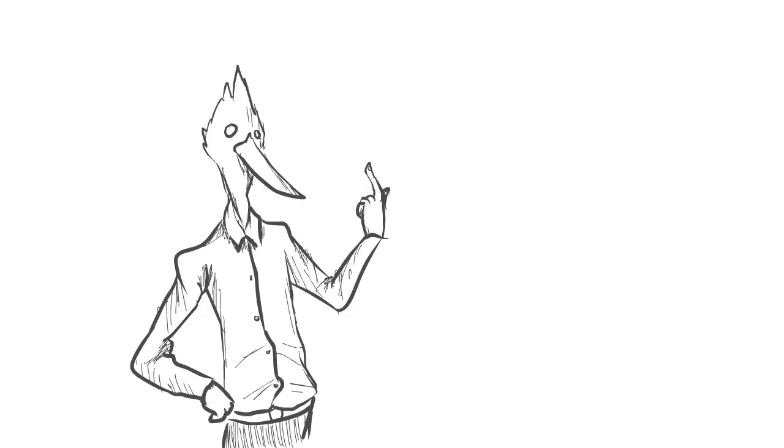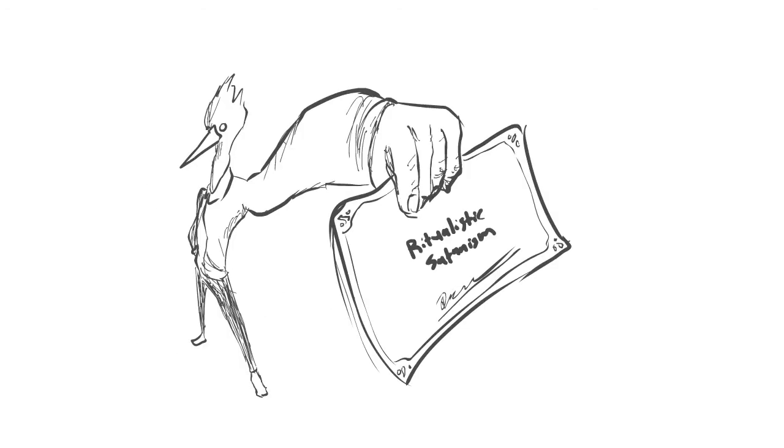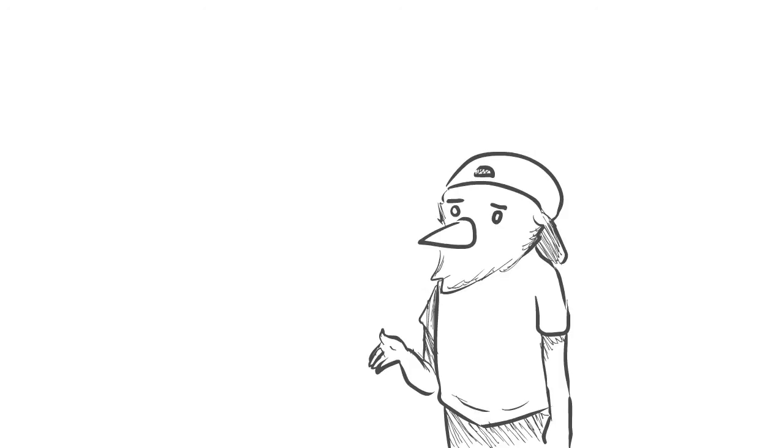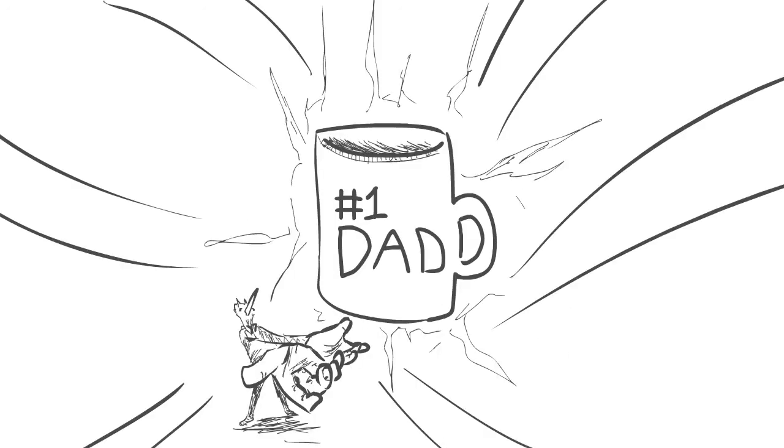A degree in ritualistic satanism is where it's at, son. Dad, how am I supposed to live up to this mug you gave me if you don't even pursue the same job that I did?